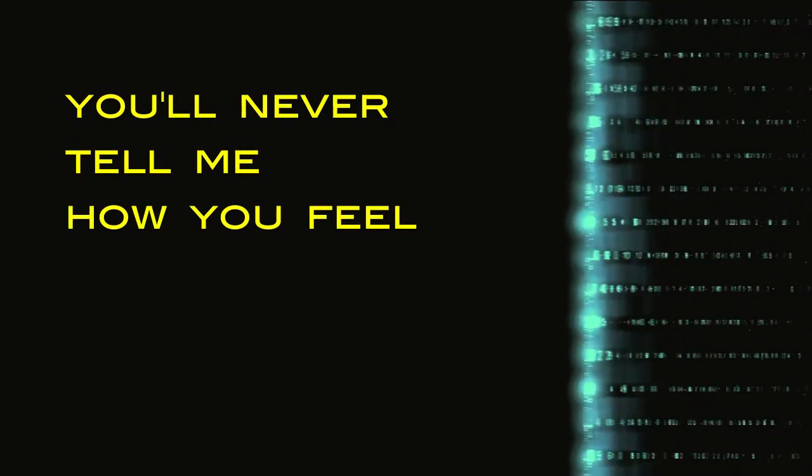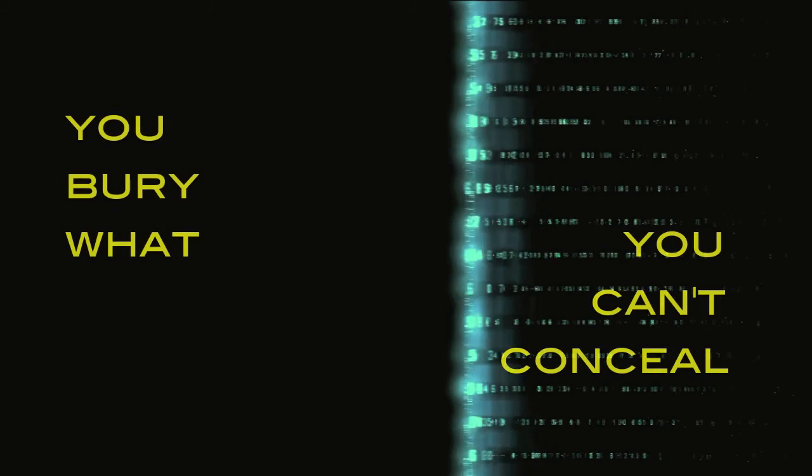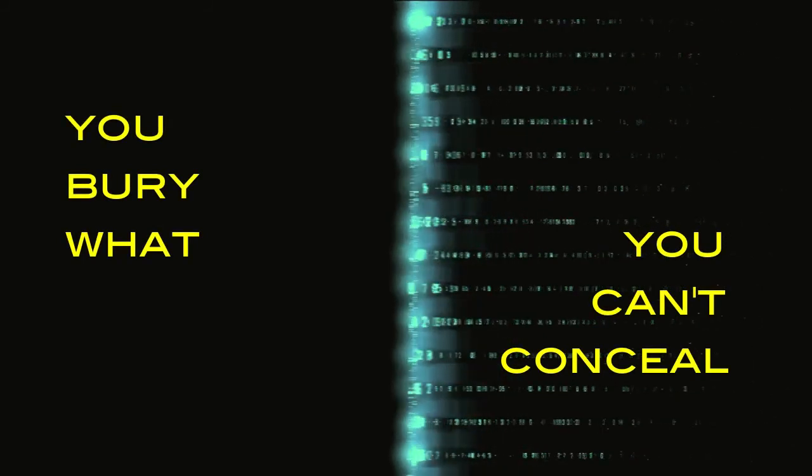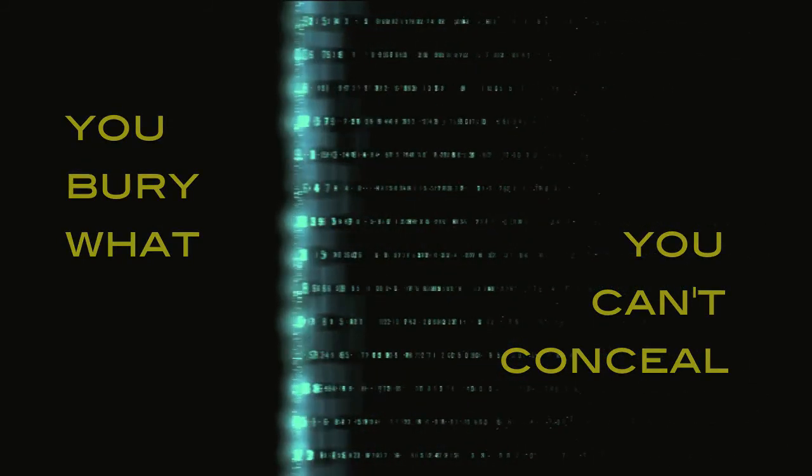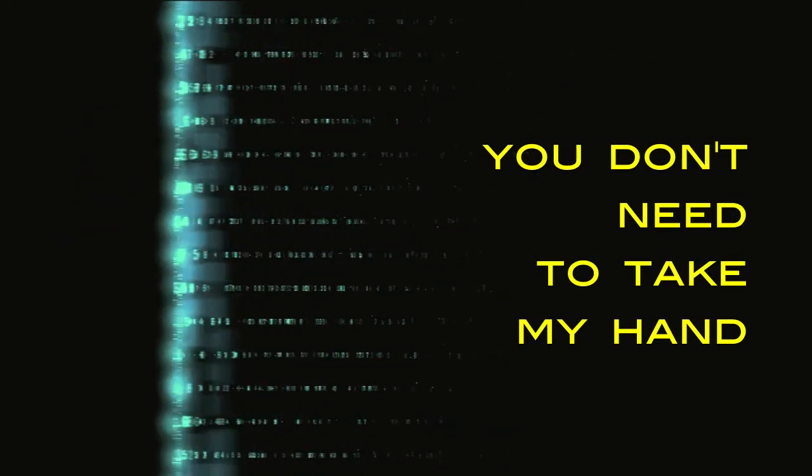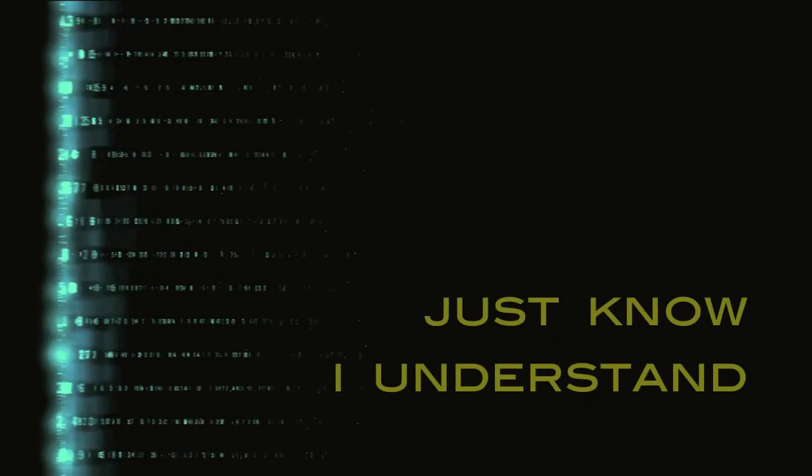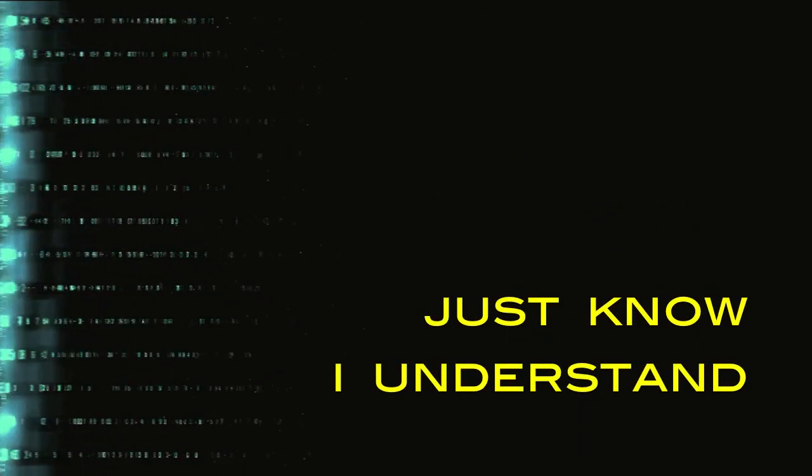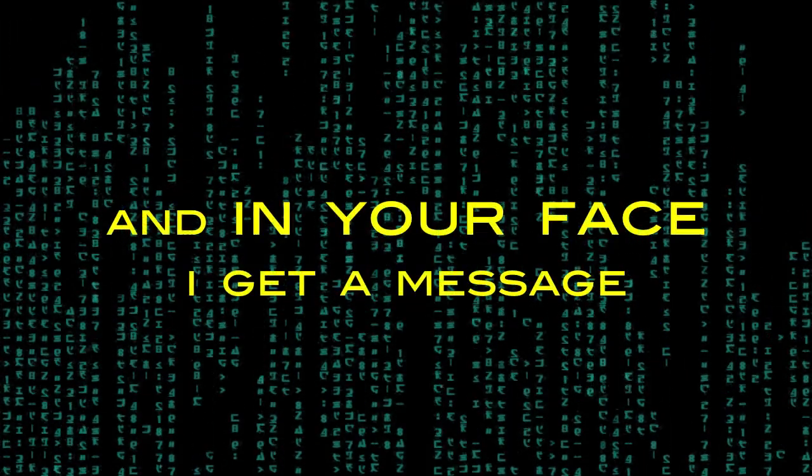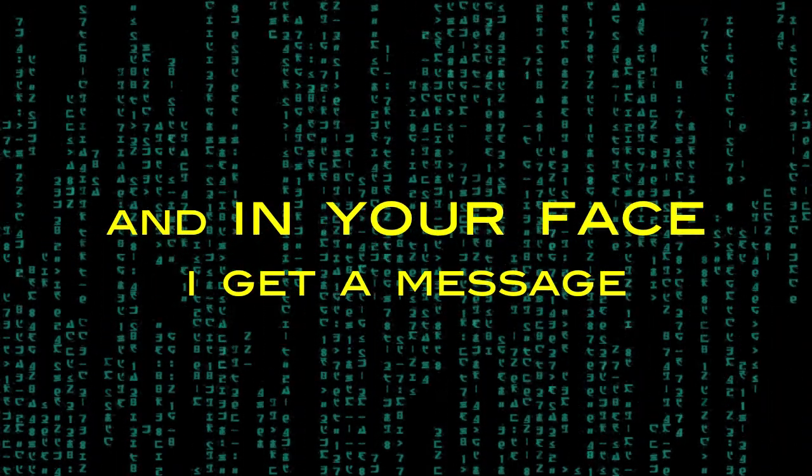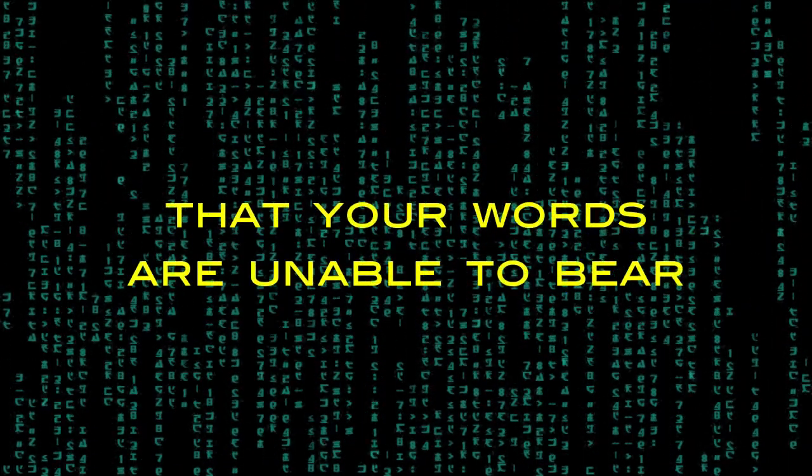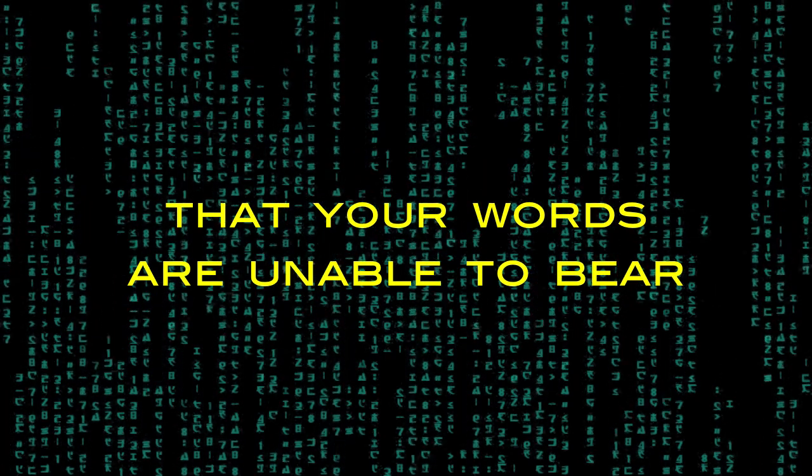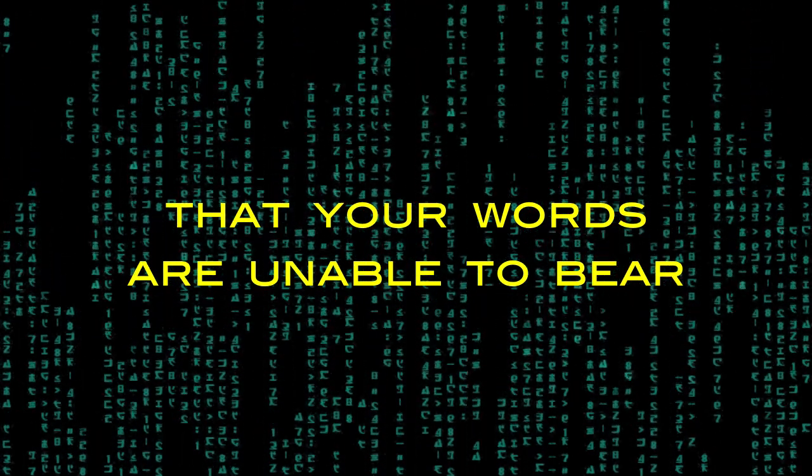You'll never tell me how you feel, you bury what you can't conceal. You don't need to take my hand, just know I understand.